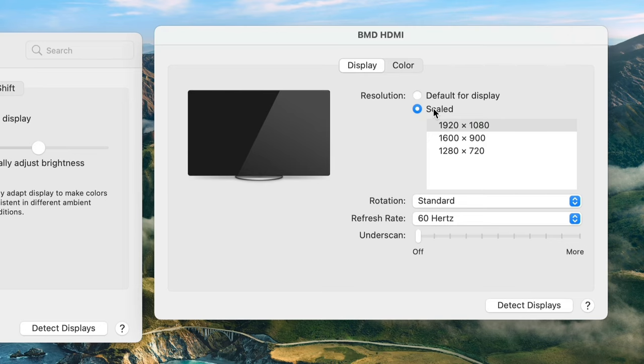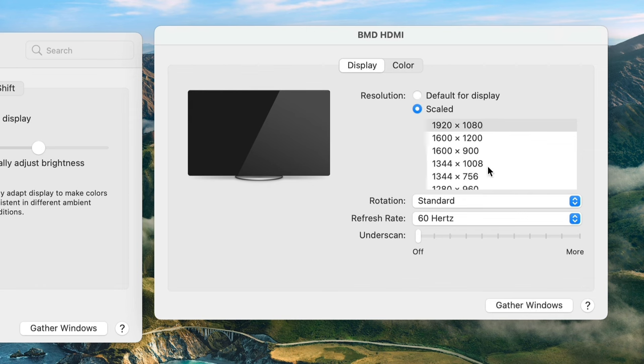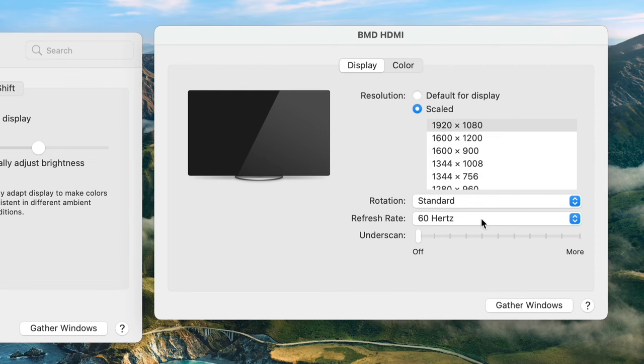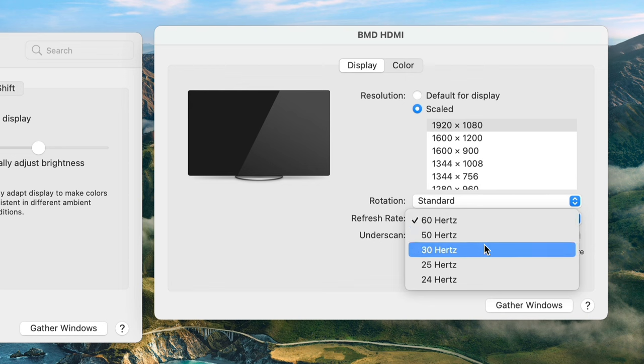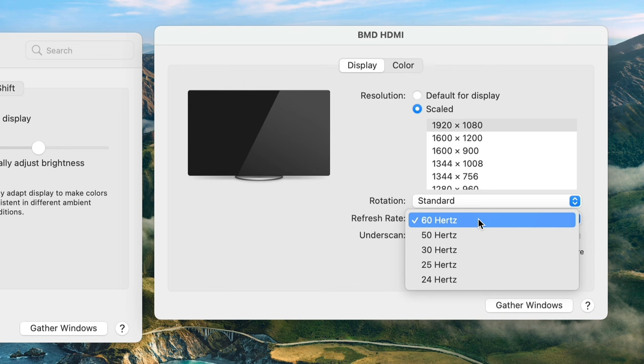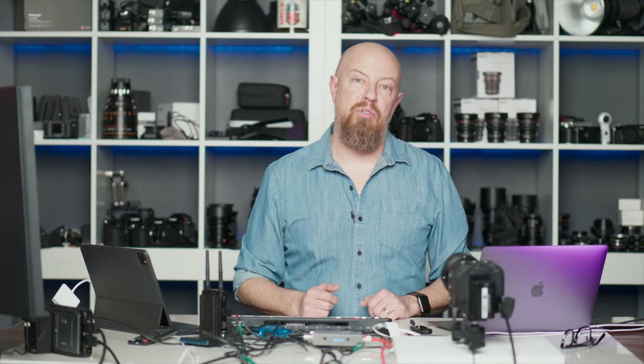By default, the resolution will be set to default for display and this absolutely should work. But if it doesn't, you can click on scaled and see a variety of alternate resolutions. You should be seeing 1920x1080 here. If you don't, hold down the option key and then click on scaled — it shows you a bunch of alternate resolutions and in there you should find that 1920x1080. Again, it should just work straight out of the box, but if it doesn't, this is where you go. Now if you select 1920x1080 and it still isn't working, there's one more thing you can check — see under here there's a refresh rate option. By default mine is set to 60Hz but you might want to play with different refresh rate settings to find one that syncs up.